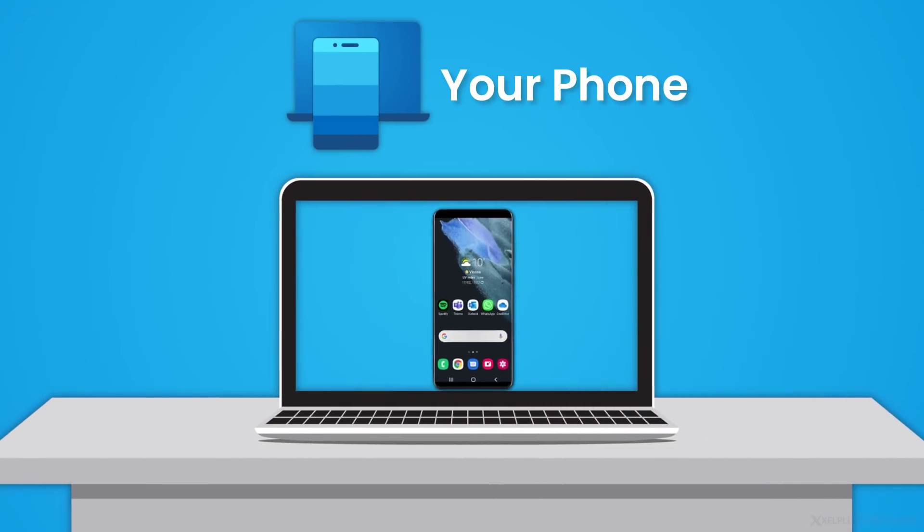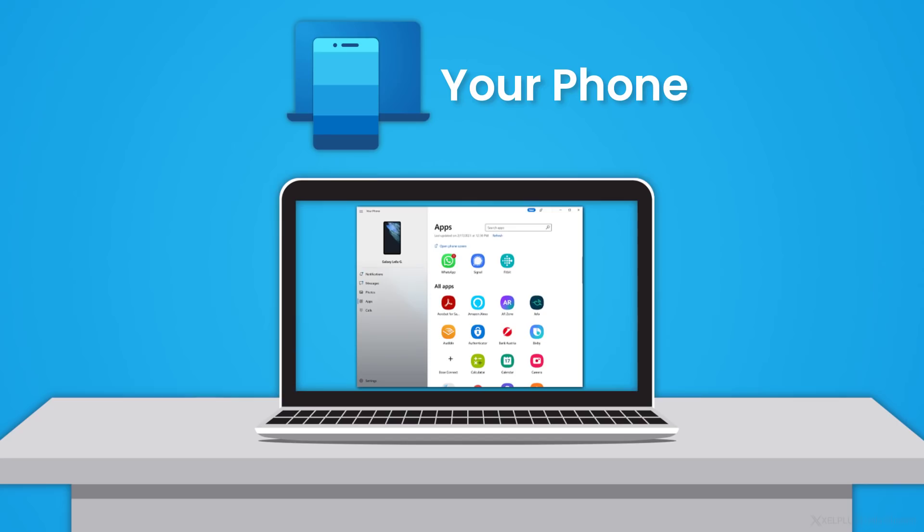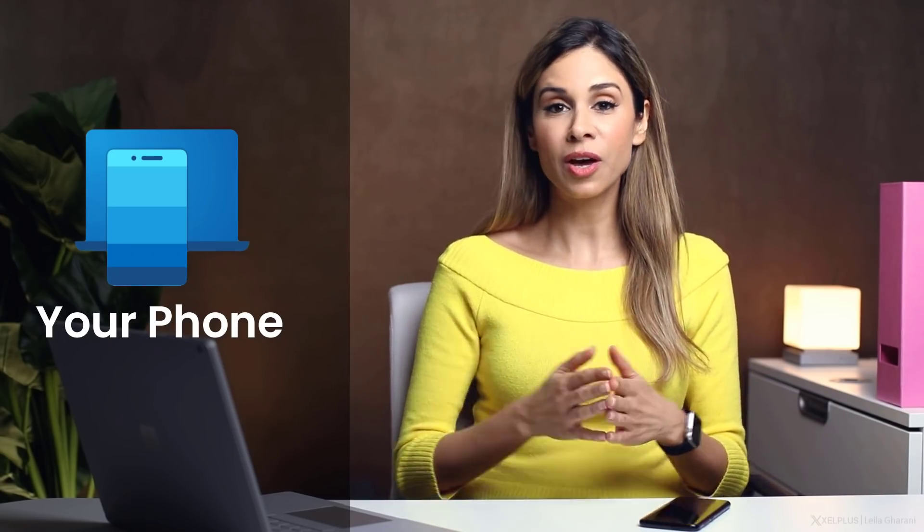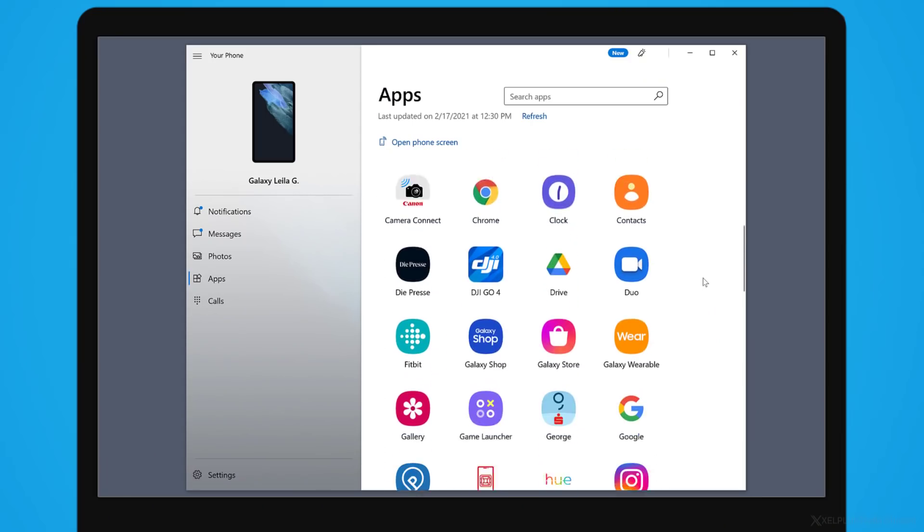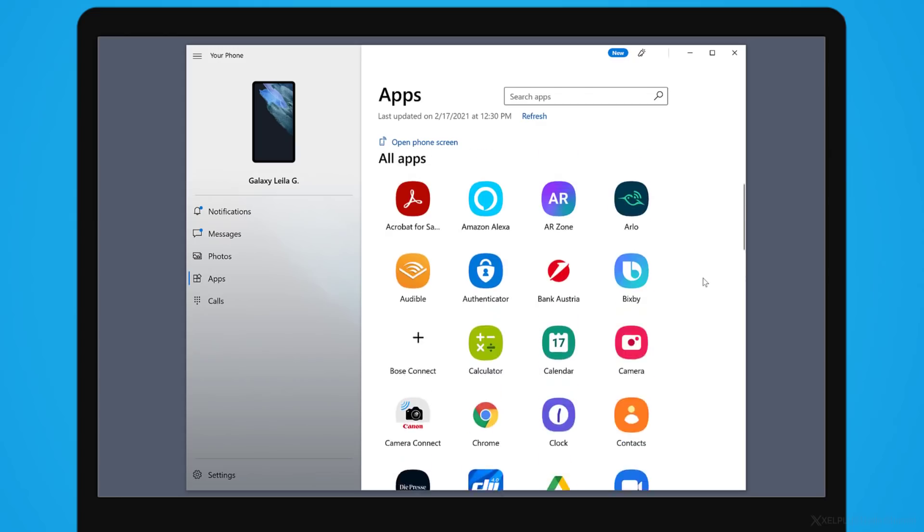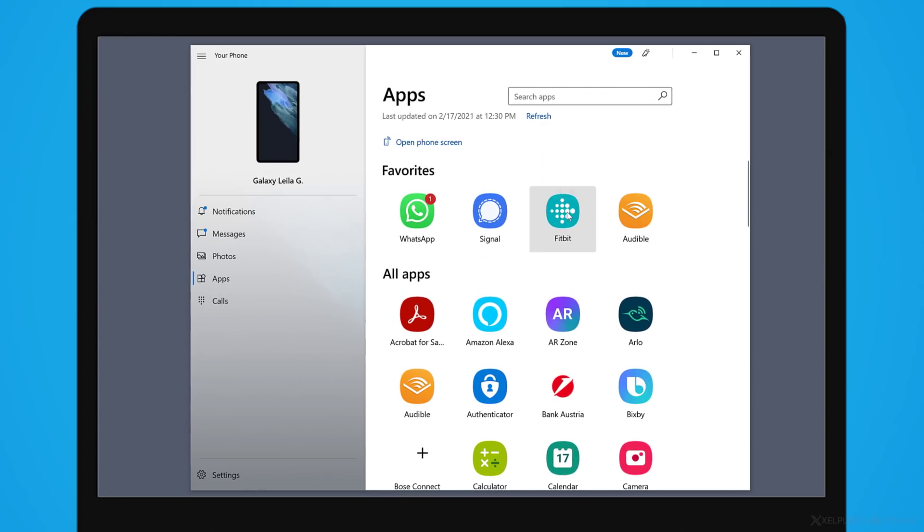All of that has changed with the Your Phone app in Windows 10. Now, I know this has been around for a while, but not many people know of it and it recently got a boost. What it does is it lets you use your phone without actually touching it.